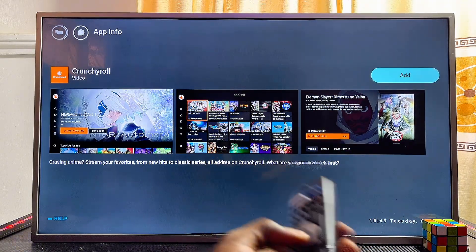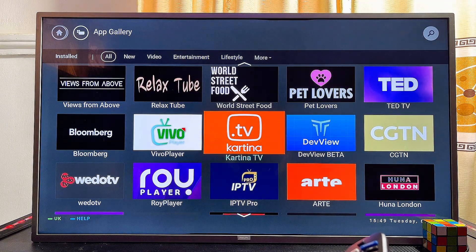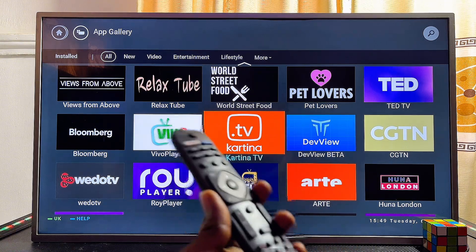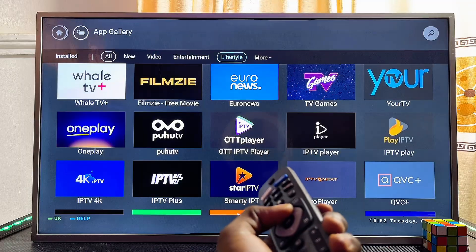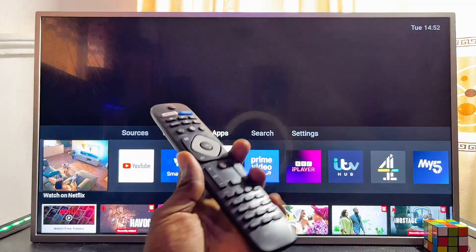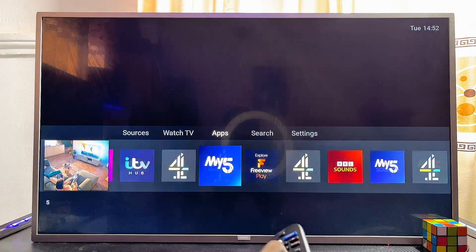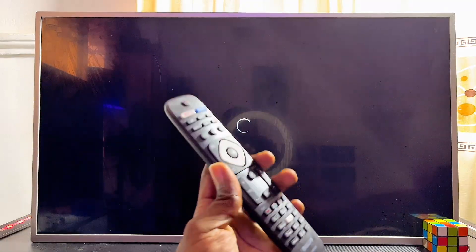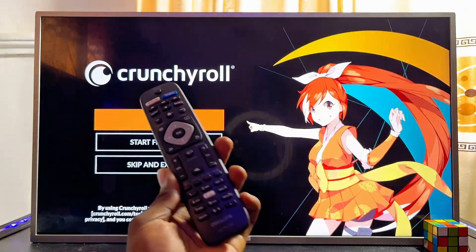To download and install the app, select the Add button and click OK on your remote control. Give the TV a few minutes and the application will automatically be downloaded and installed on your Philips Smart TV. If you exit the app store and return to the home screen, you can see the Crunchyroll app now working on your Philips Smart TV.